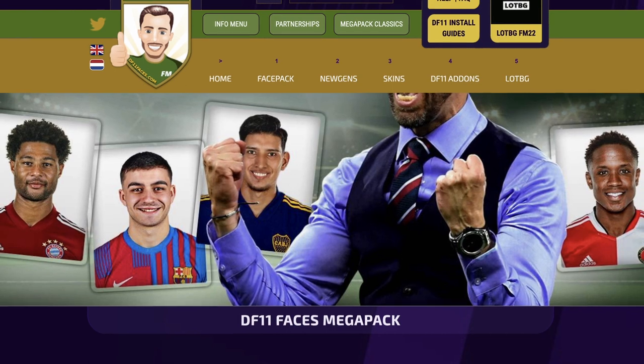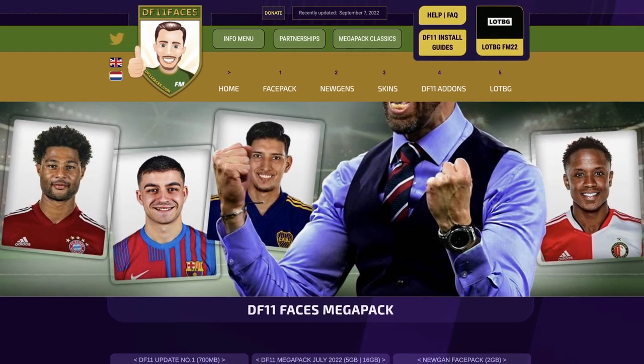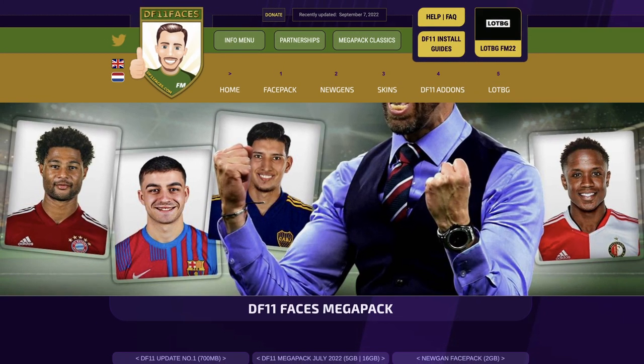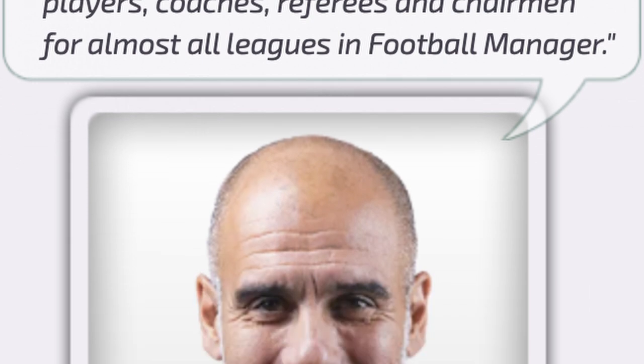These face packs are the best in the business - they're called DF11 face packs and Jeff over there has reached out to us to make a video to show you how to download the super fast version. There's a free version and a paid version. The paid version is going to cost you five euros, the free version is of course free. The super fast version is the paid version.